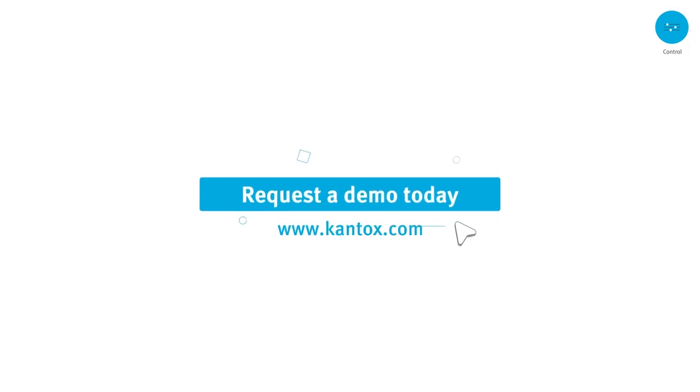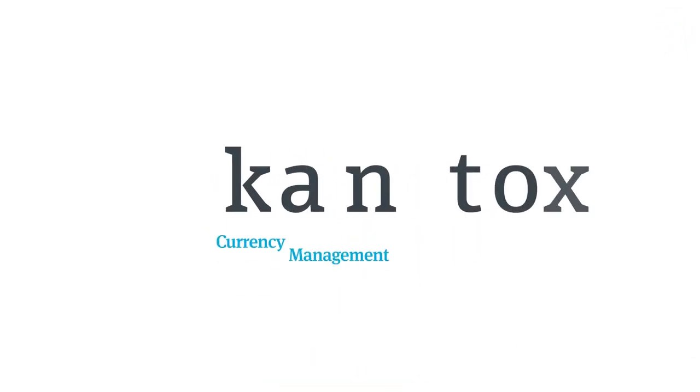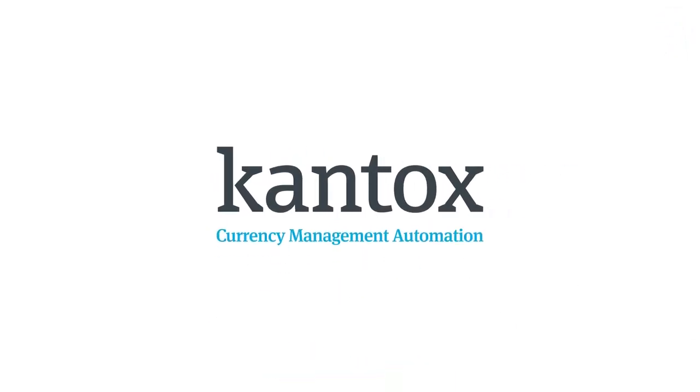Request a demo today. Cantox. Currency management automation.